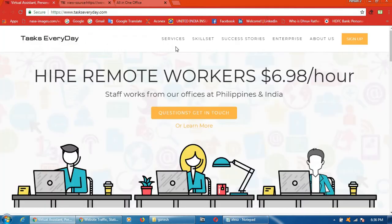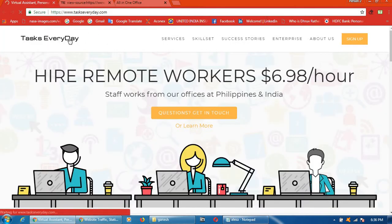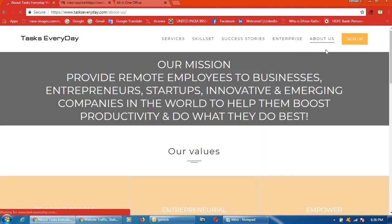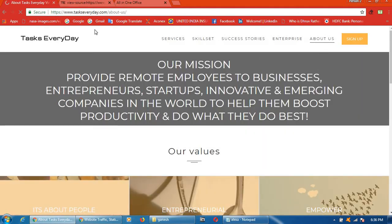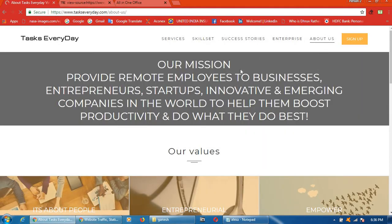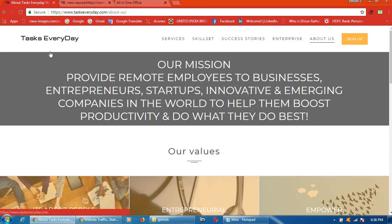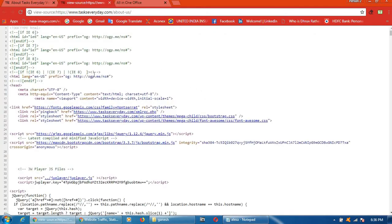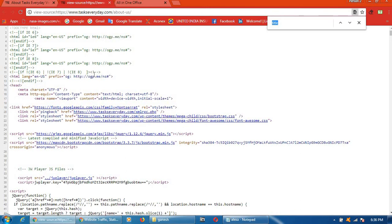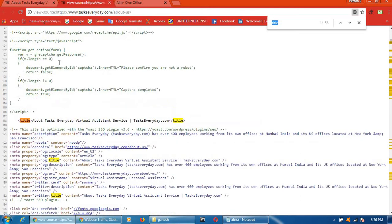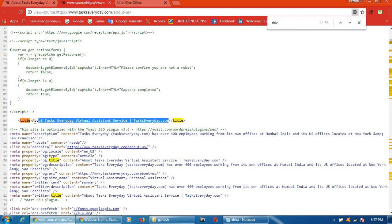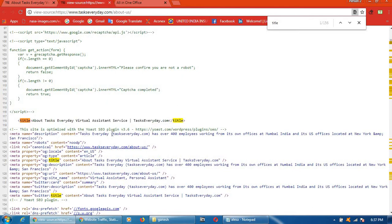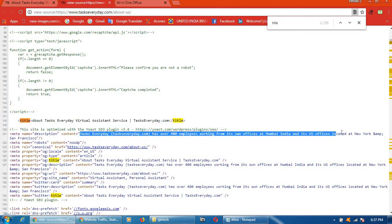Same as you can see for another website also. Go to that page. Again, Ctrl plus U. After that, Ctrl plus F. Title. About us. They have used this title. Description. This is the description.